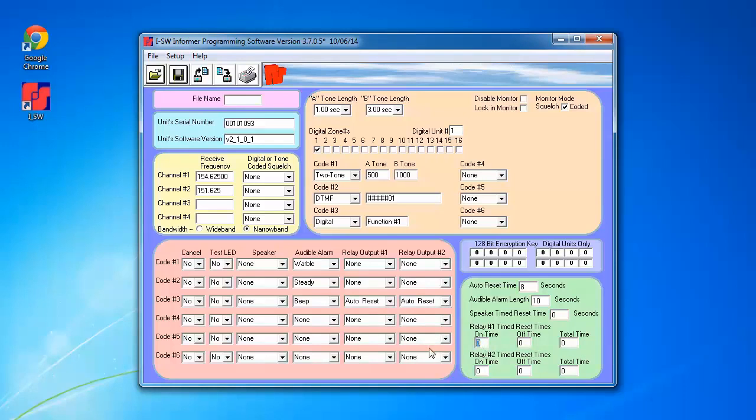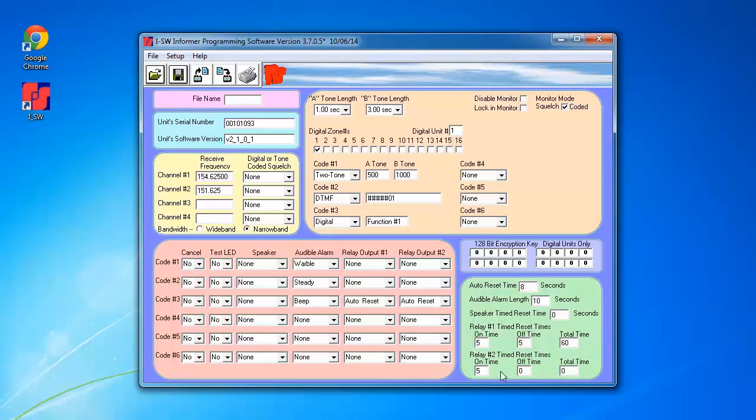For the relay one on time, I'm going to use 5 seconds, off time of 5 seconds for a total of 60 seconds as an example. And I'm just going to do the same for relay 2 as well.